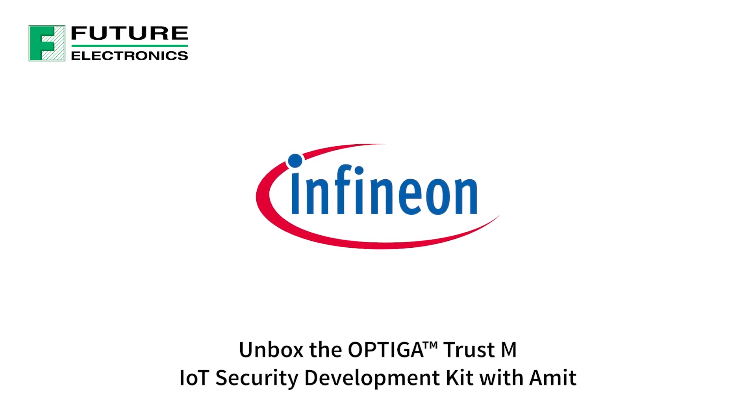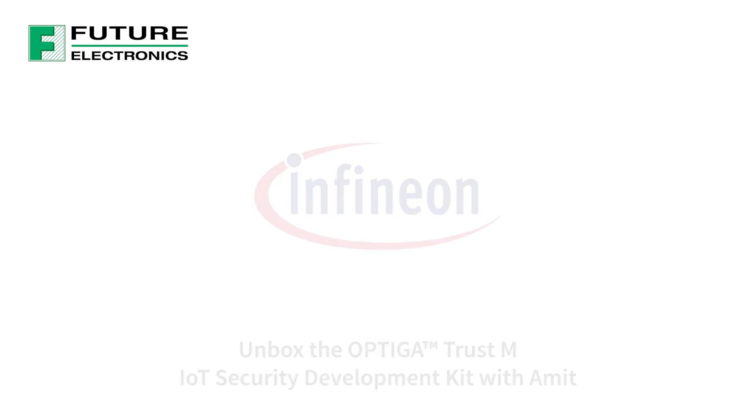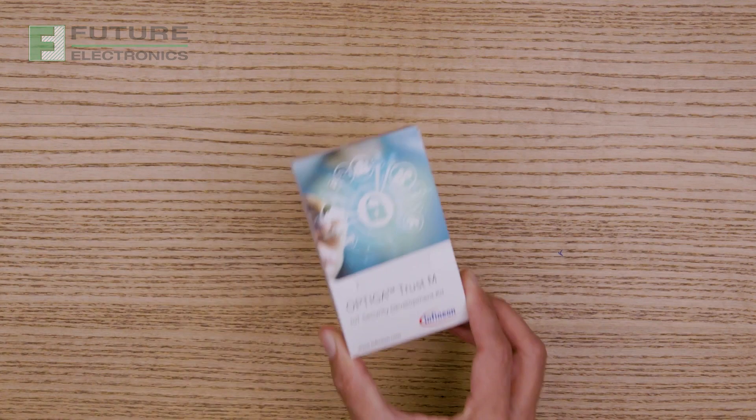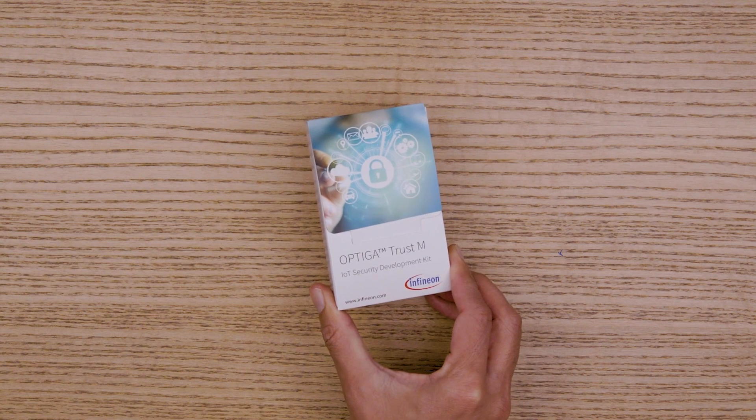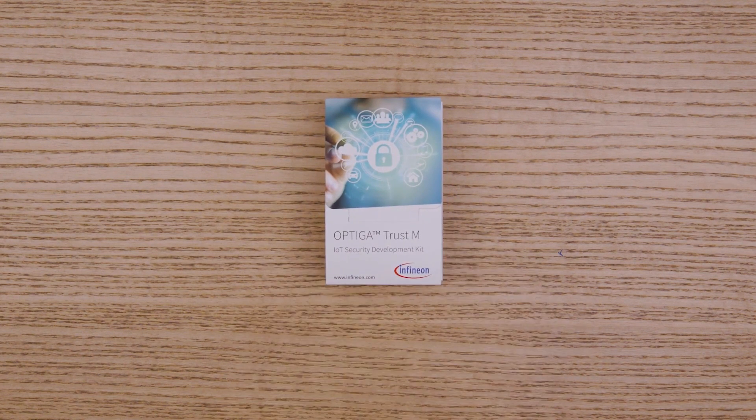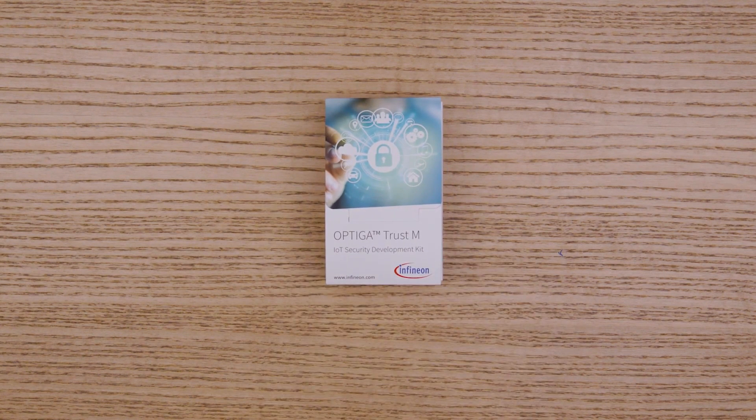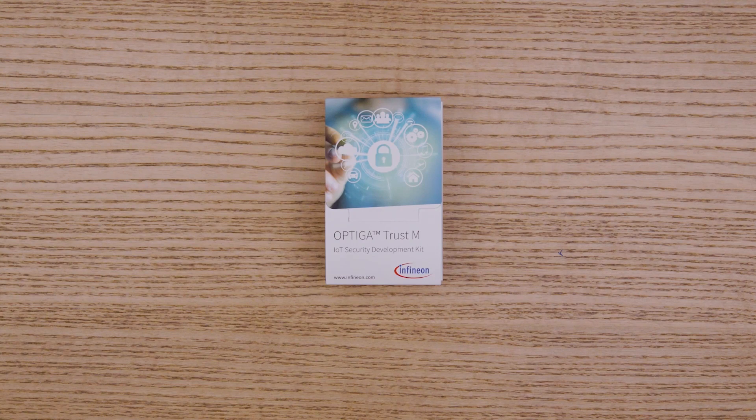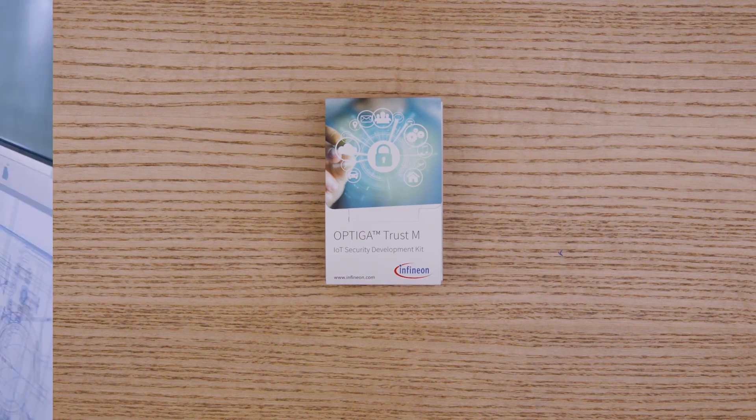Hi, this is Amit with Infineon. Today I'm going to show you the Optiga Trust Stamp IoT Security Development Kit, which is the easiest way to develop and evaluate end-to-end security use cases for your IoT devices.